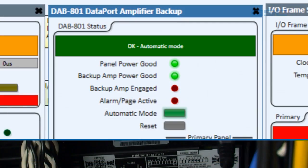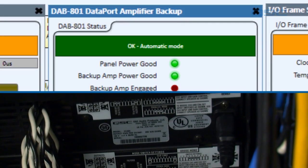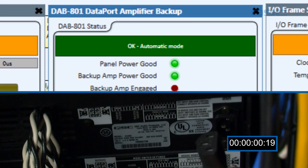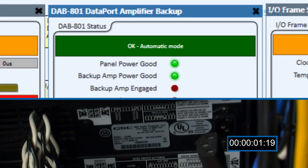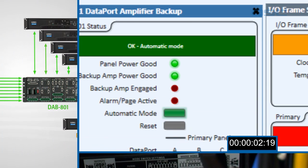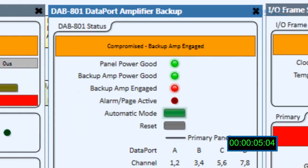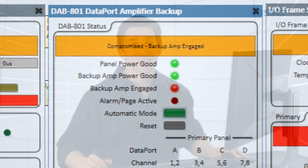Finally, we can simulate an amplifier failure. We can unplug this amplifier, and the DAB801 will switch the system over to the backup amplifier, and once again our audio path is restored. That completes the redundancy demonstration for the Q-SYS signal path. Thanks for watching, and we'll see you next time.